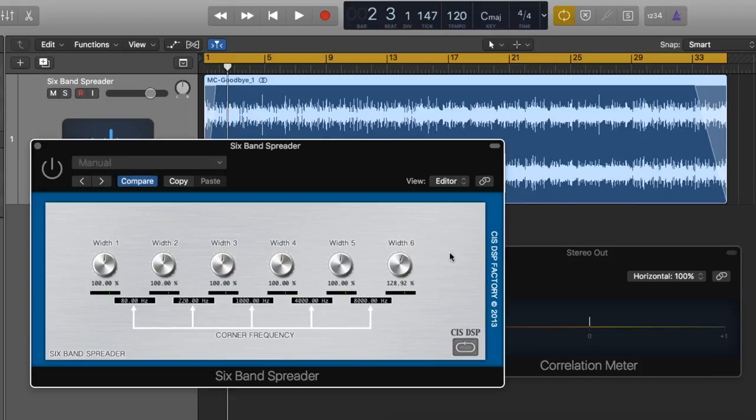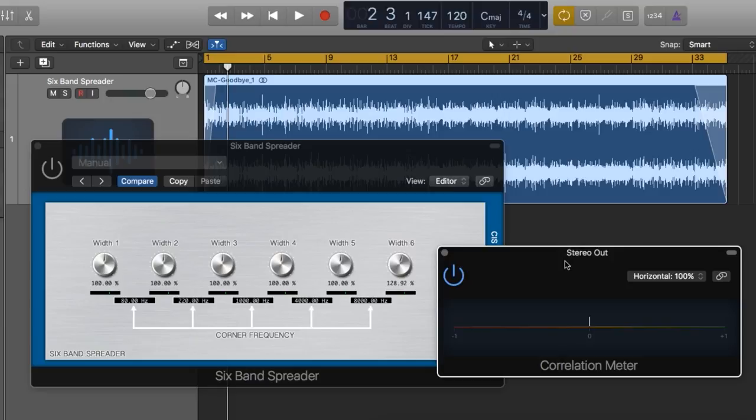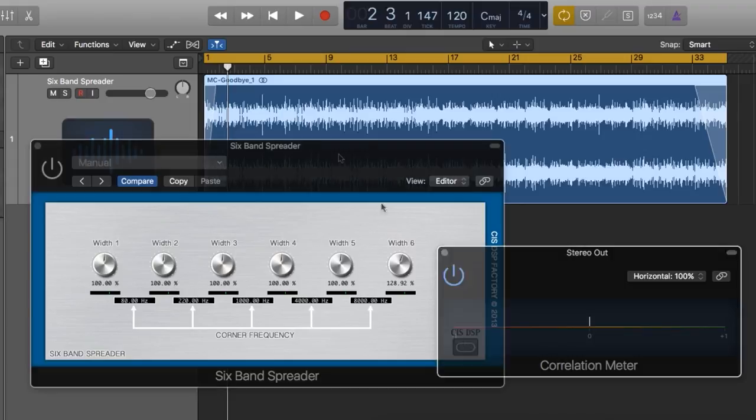You'll also notice that I have my correlation meter out. This is just to keep an eye on phase cancellation between the left and right channels of my entire mix. Sometimes if you spread too much you can end up with a track that isn't mono compatible, and ends up with major phase cancellation issues if summed down to mono.